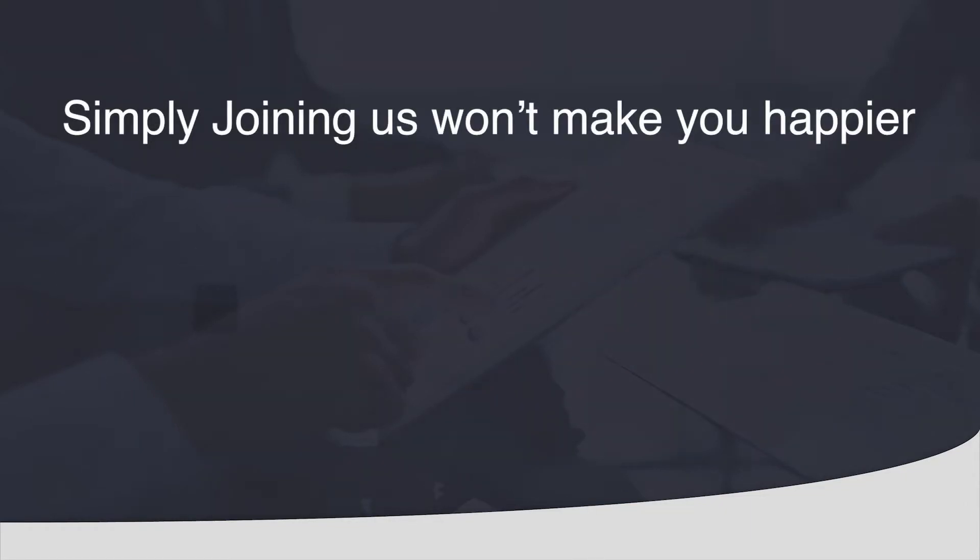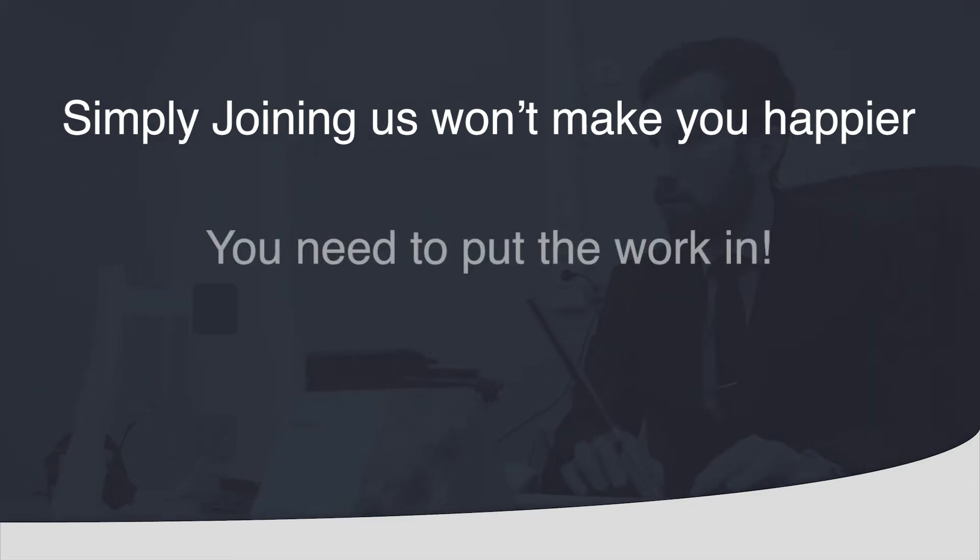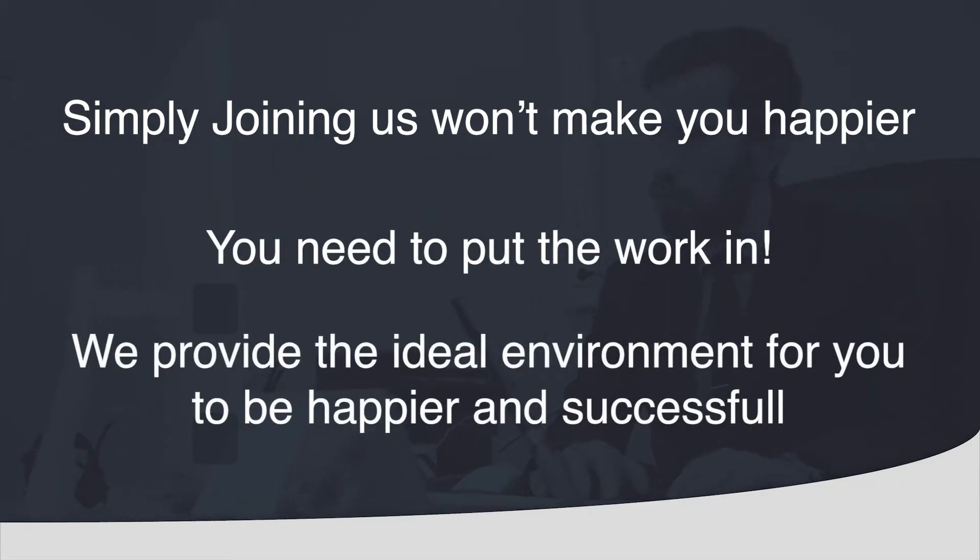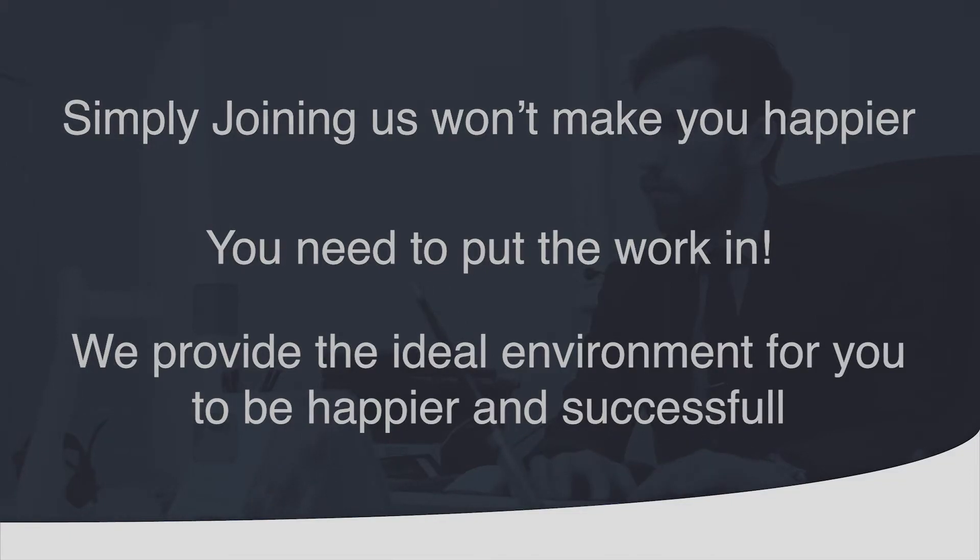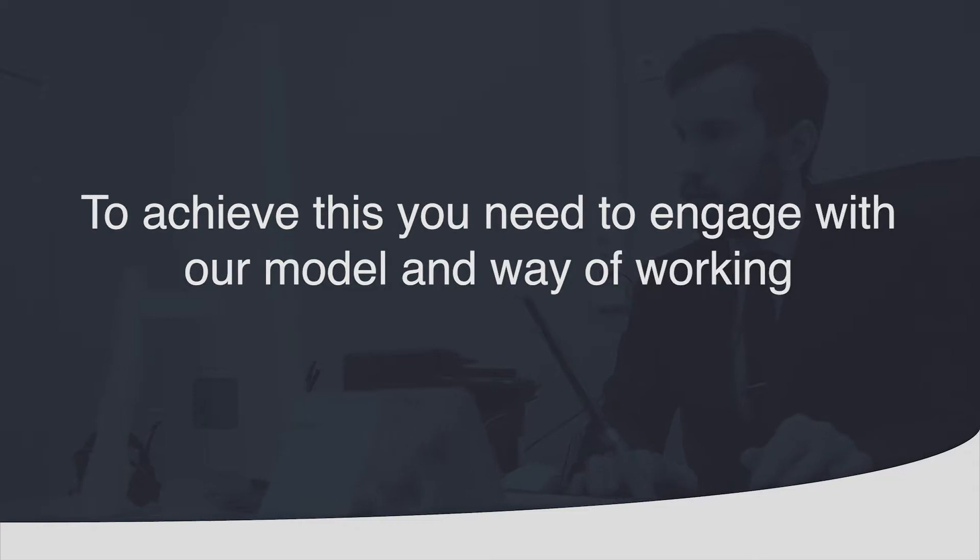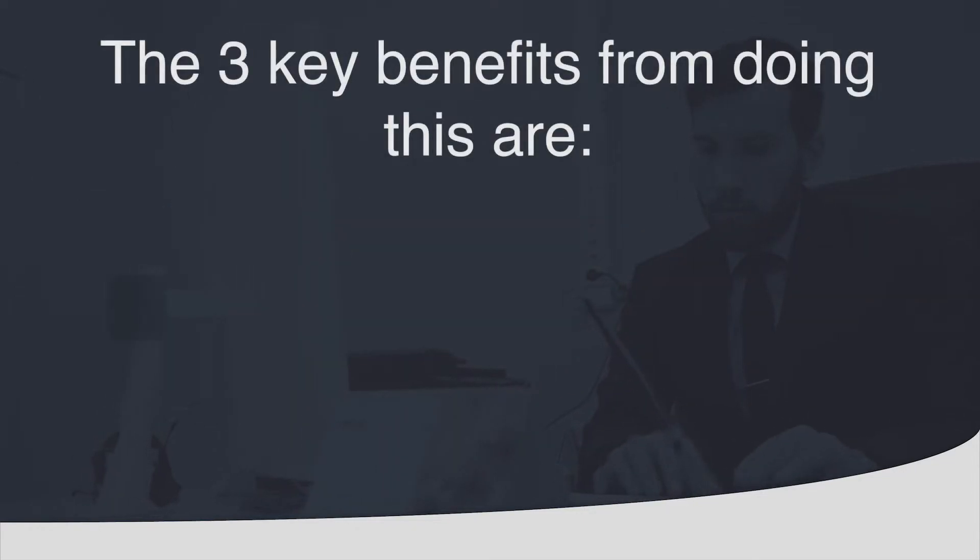Simply joining us won't necessarily automatically make you happier. You have to put the work in to achieve this. We provide the ideal environment for you to be happier and therefore more successful. In order to achieve this though you need to engage with our model. The three key benefits from doing this are as follows.